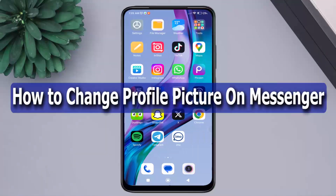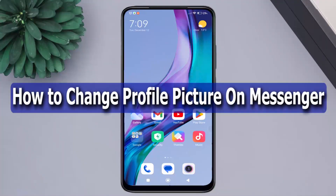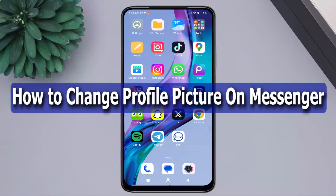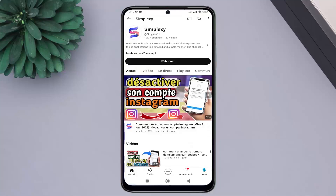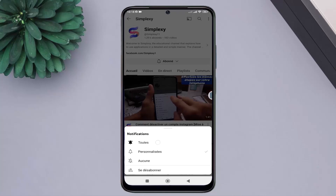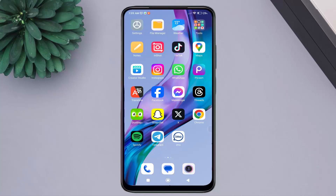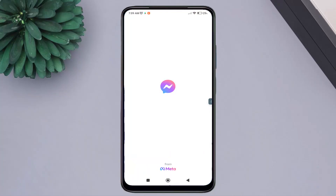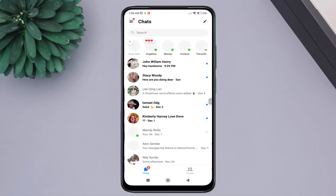Hello, in this video we will learn how to change the profile picture on Messenger. Don't forget to like the video and subscribe to the channel and activate the notification bell to receive all updates. First, open the Messenger application.